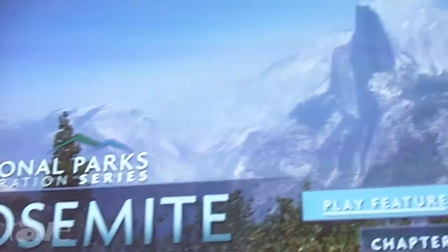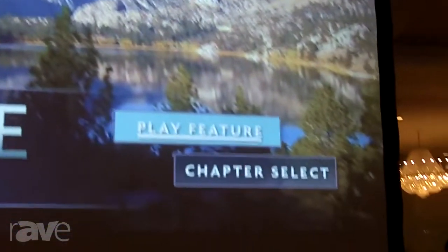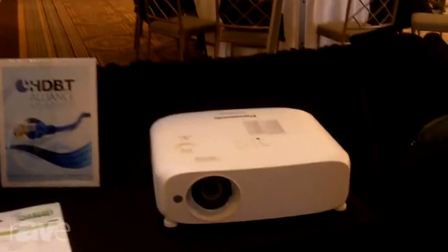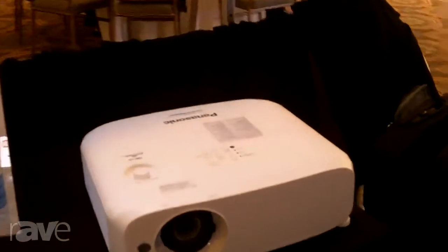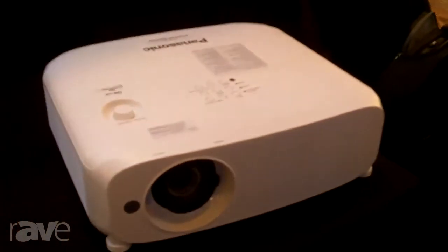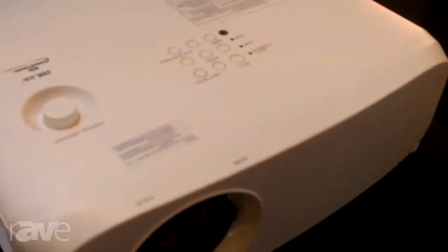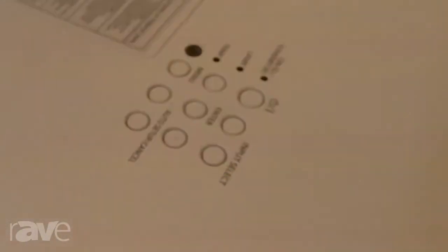We're also showing in static mode our new PTVZ575. This is a WUXGA resolution LCD projector with network connectivity and Miracast wireless streaming capability.